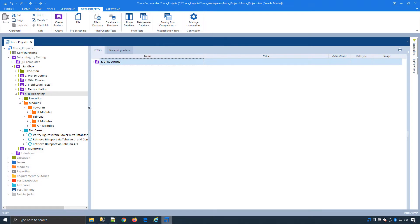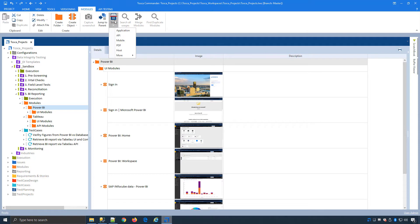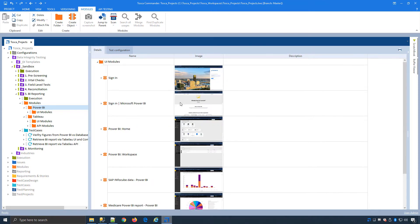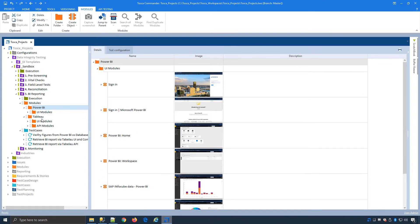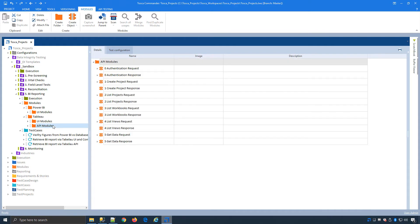If I open up Tosca and navigate to my BI reporting section, I've already created the modules I need for Power BI and Tableau for both UI and API. This is done using the standard scan approach for UI applications and API. I've already created all the modules to log in and navigate to the data within Power BI as well as Tableau. For Tableau I can access my data via API which is always the recommended way.